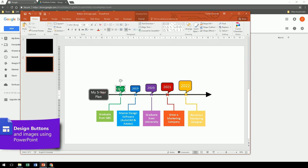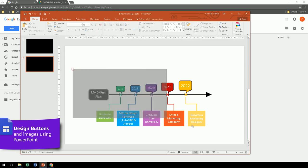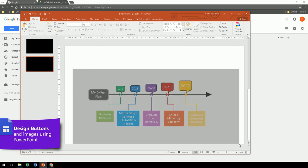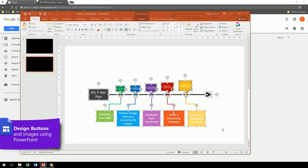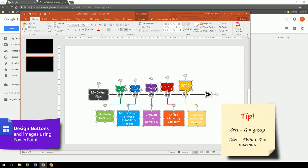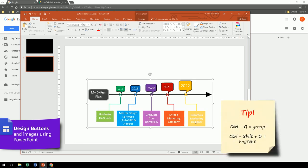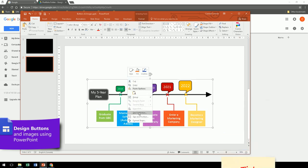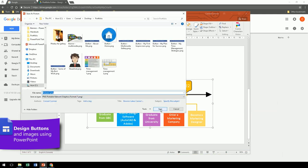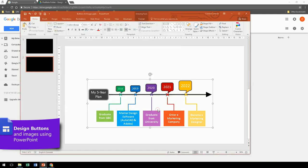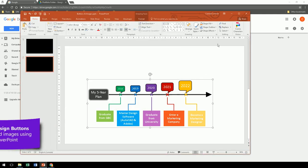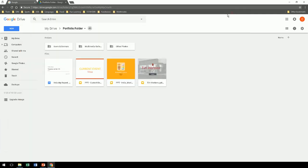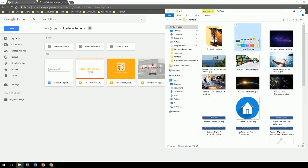You can also create nice images with PowerPoint. Select everything. Press Ctrl G to group. And then you have a single image, which can be saved as a picture. Again, save it in the folder. And the next step will be to import these new images and buttons into your Google Drive.